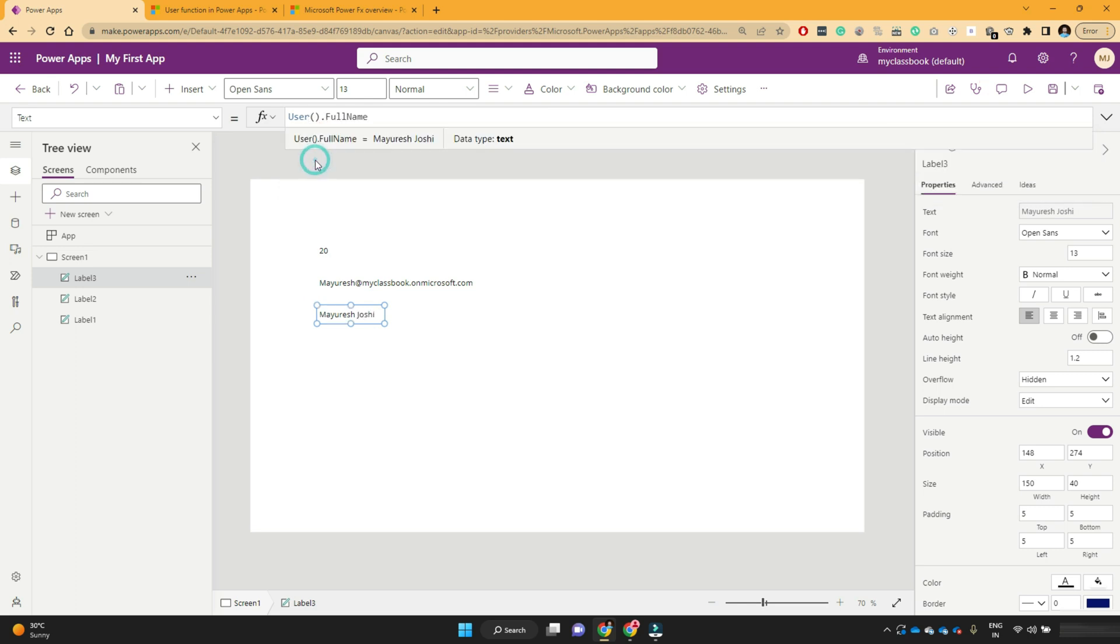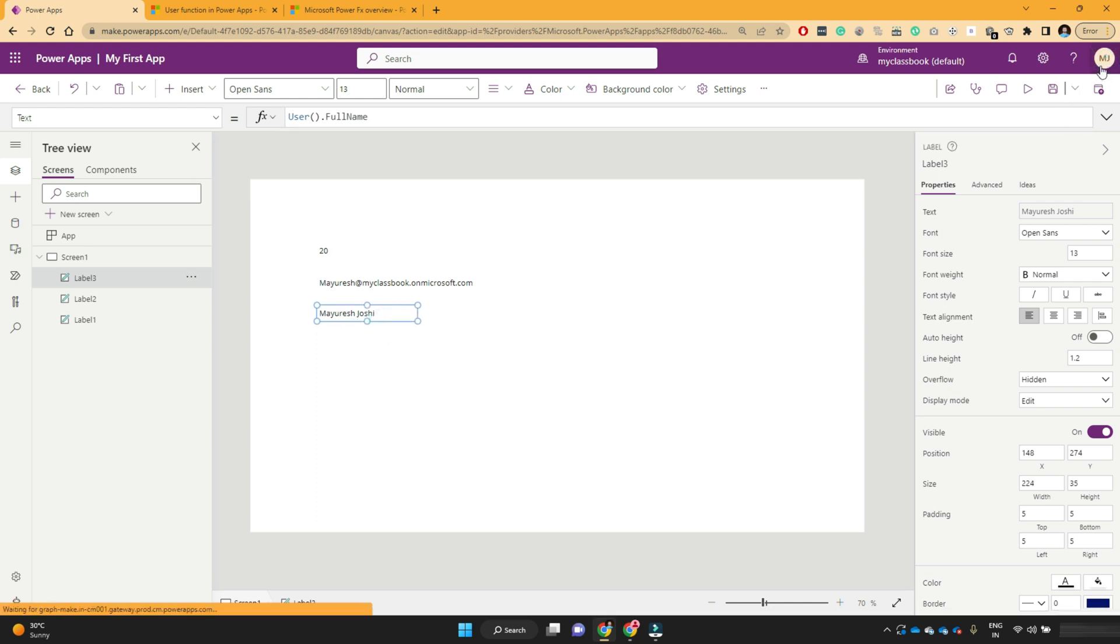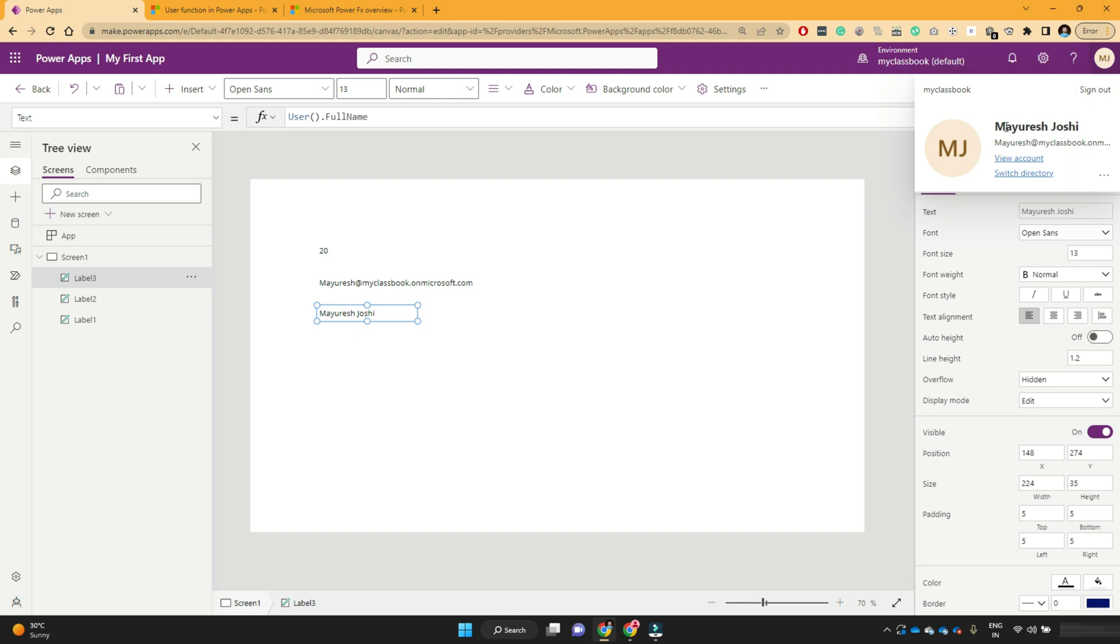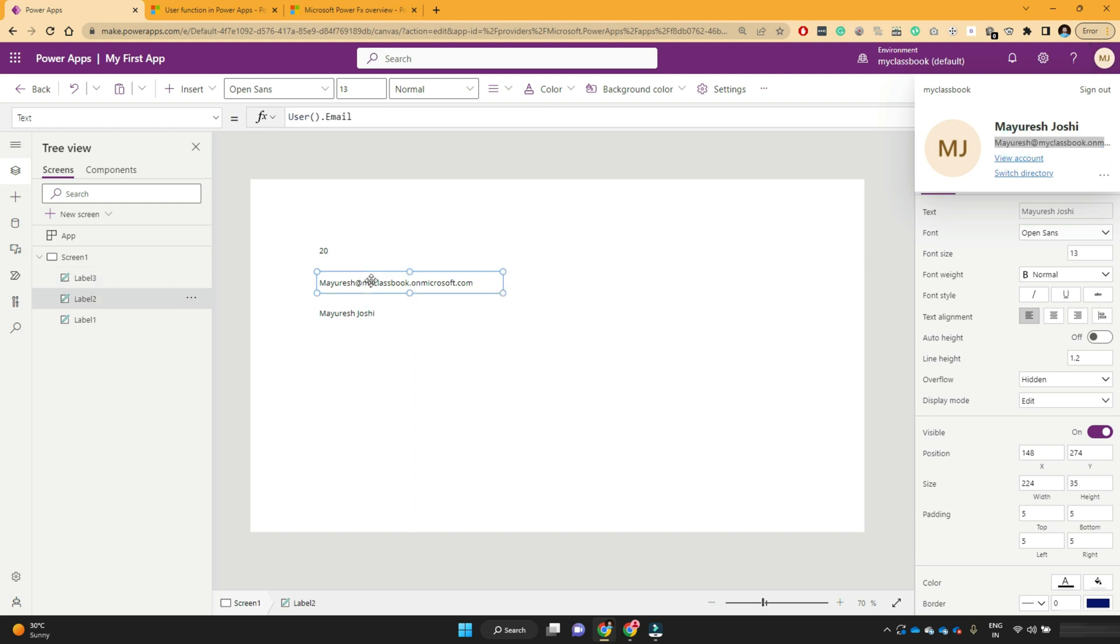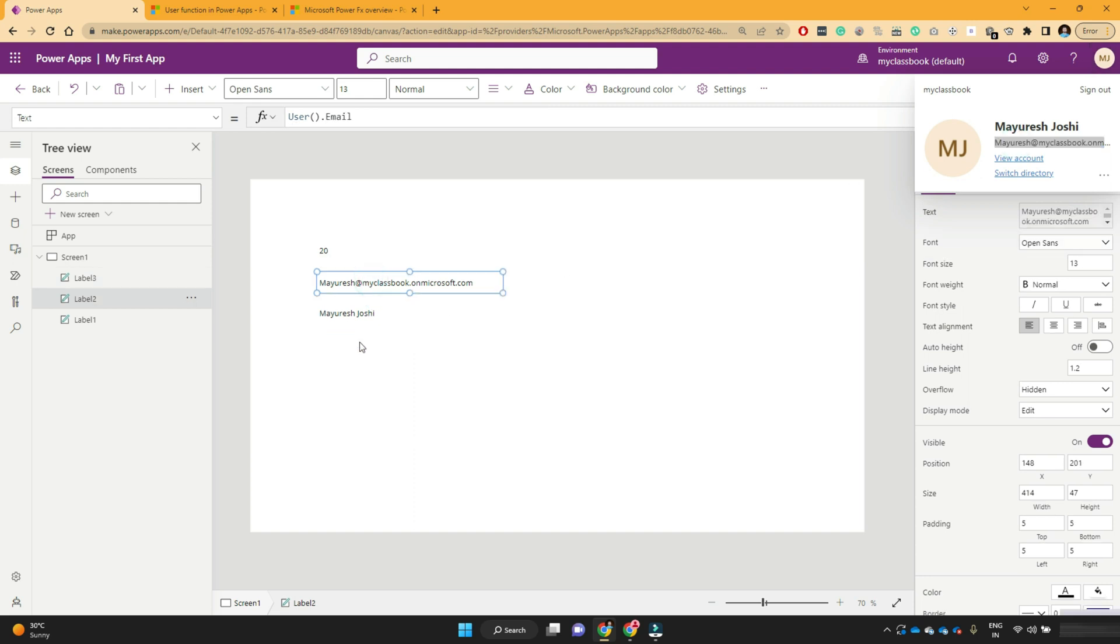All these properties can be returned by this function. So if I use the full name, I can get my full name, which you can see from by clicking on this icon as well. So my full name is Mayuresh Zoshi, it has written me the same full name, my email address, here is the email address.